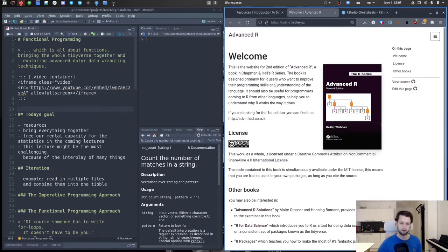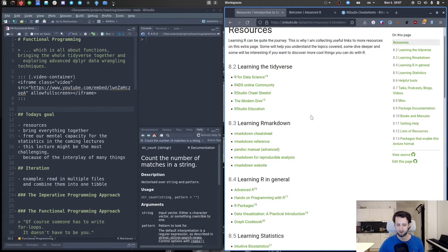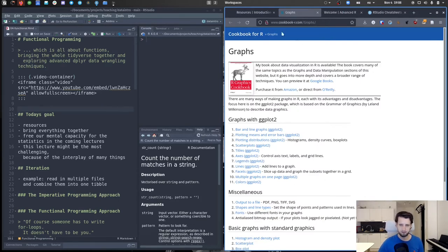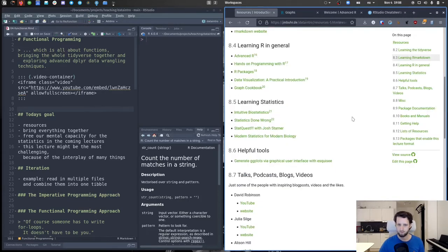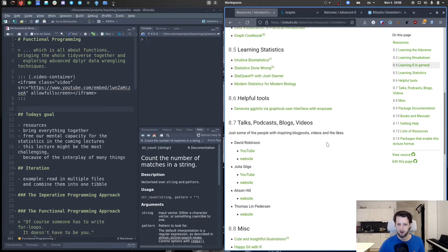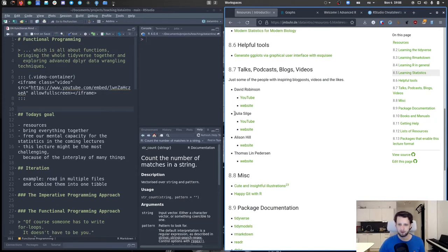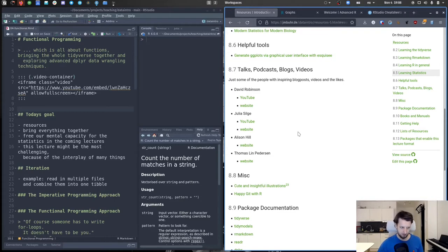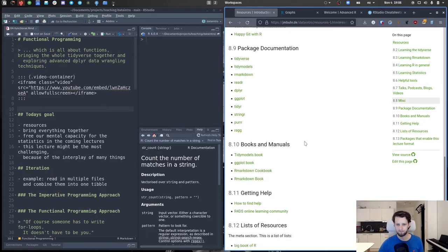I recommend going through this course and R for Data Science first. There's also a graph cookbook which has a bunch of little recipes for making graphs with ggplot. For the statistics part, I want to make some honorable mentions: David Robinson and Julia Silge both have excellent YouTube channels and websites. They work through datasets and explain their thinking really well. Julia Silge focuses a lot on modeling, and David Robinson more on general data exploration.